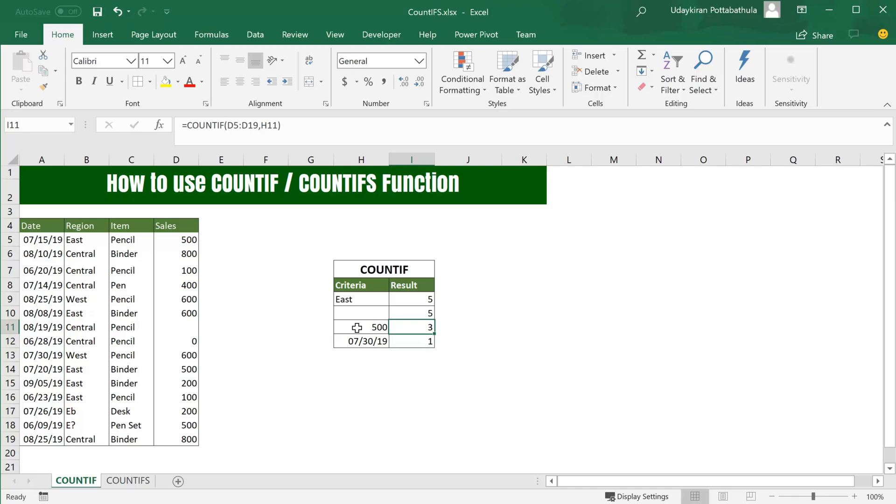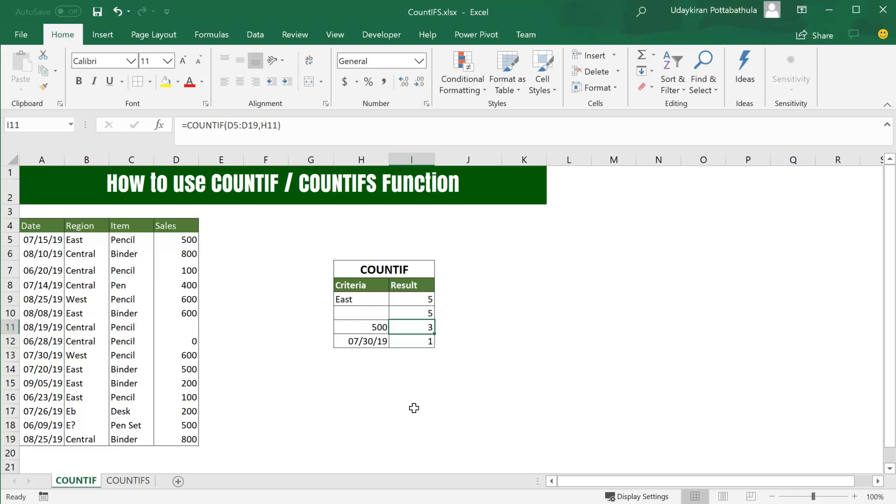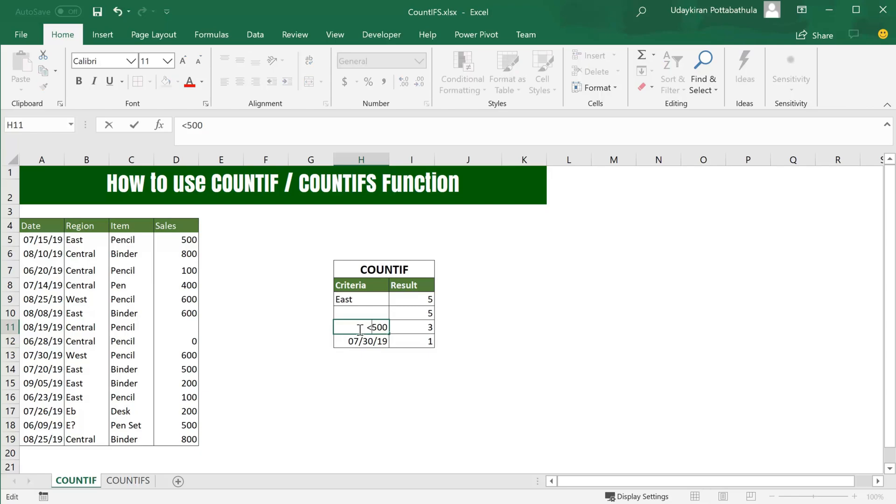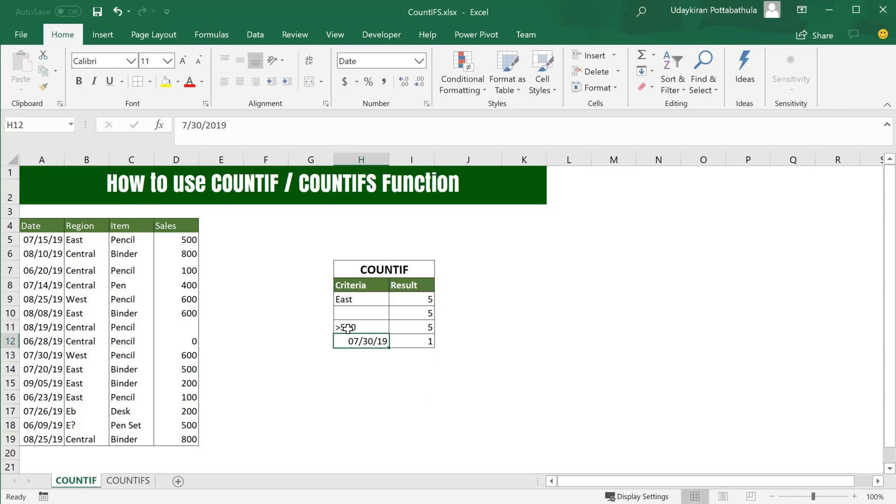We can use all types of conditions here. For example, if you want to find number of occurrences where the value is less than 500, we simply use less than and hit Enter. It gives that there are six occurrences where the number is less than 500. Similarly, we can use greater than for where we have value more than 500, and not equal to where the value is not equal to 500.